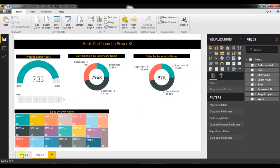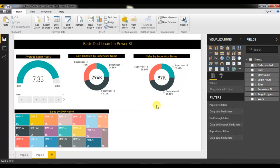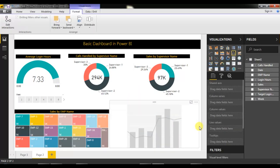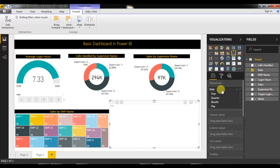The last chart is calls handled and sales by month. To create this, insert a line and clustered column combo chart. Click on it, and the chart frame is ready. Now put the date field into the Shared Axis, and put calls into the Column Values.